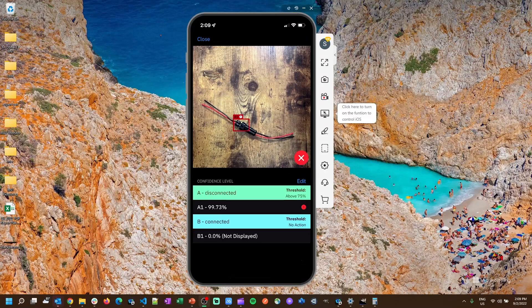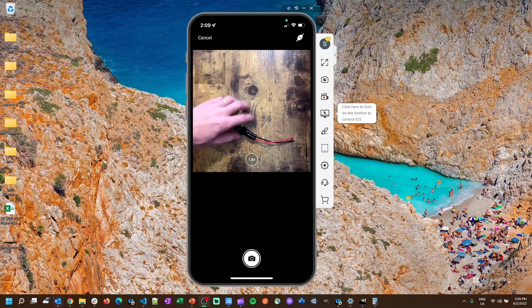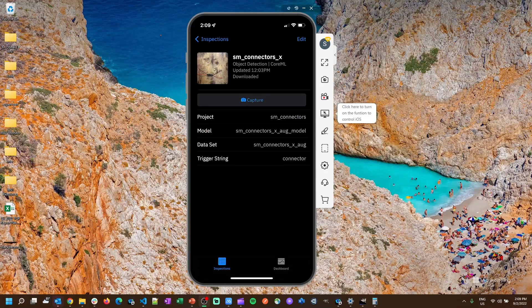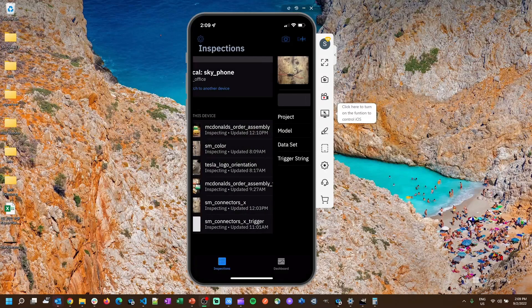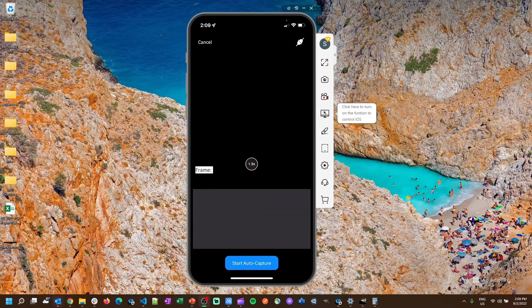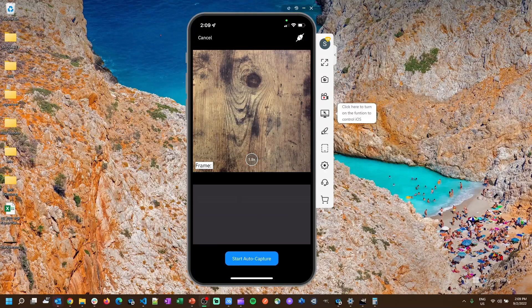I'll open it up and this one is 99.73% sure that it's disconnected. I will quickly show you what the auto capture looks like that can be set up so that you don't have to manually snap the pictures, but it's capturing a continuous feed of images and then detects when one comes into frame and inspects.